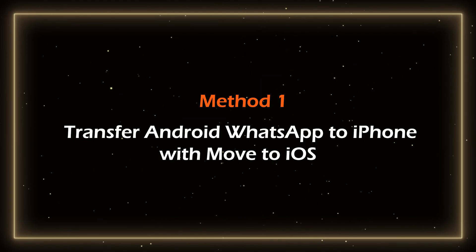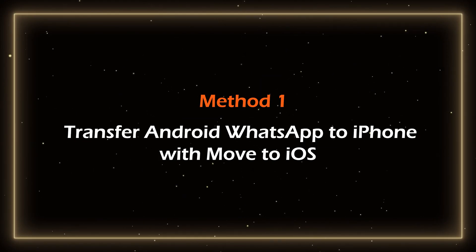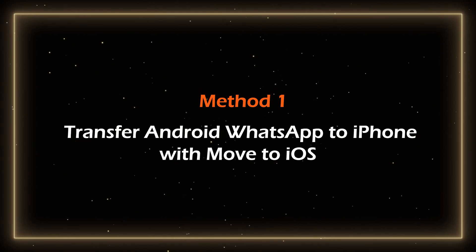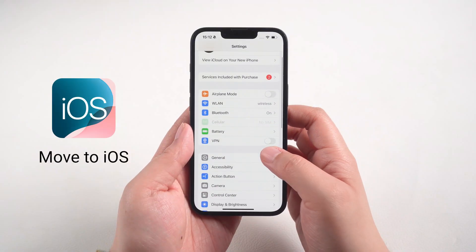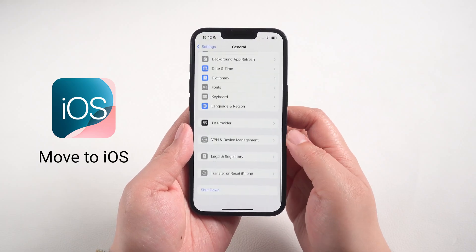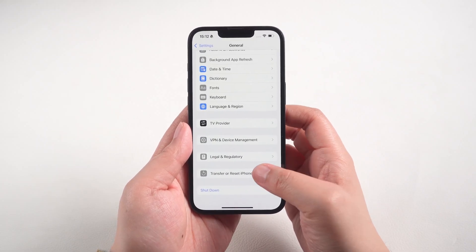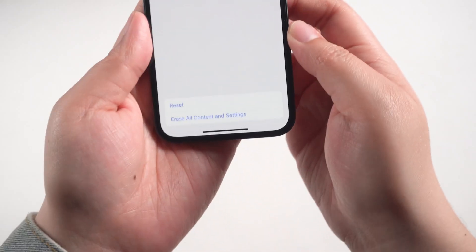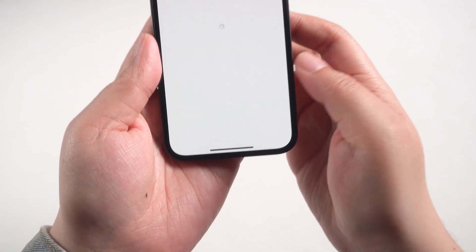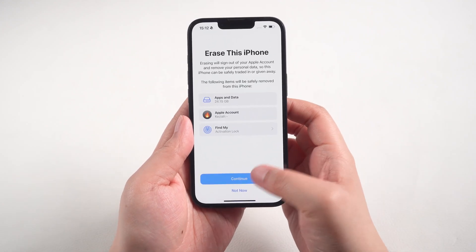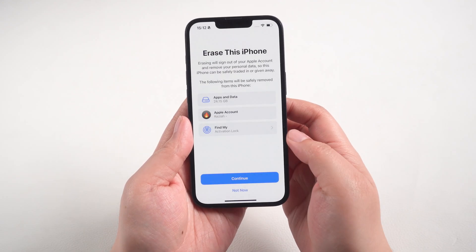Method 1: Transfer Android WhatsApp to iPhone with Move to iOS. This is the official method of transferring data, but it is important that your iPhone must not be activated. If you have activated it, you need to reset your iPhone.